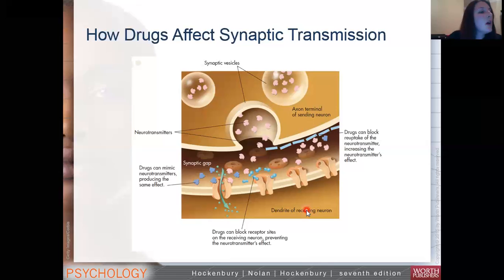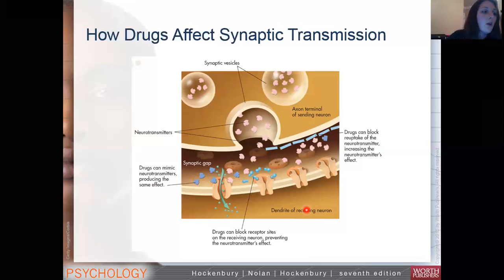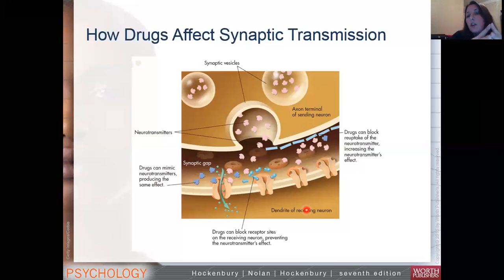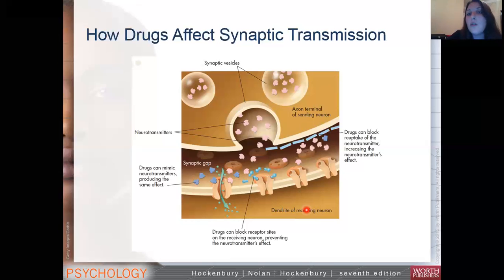That's pretty much the end of the microscopic stuff. Next, we're going to go to the central nervous system as a whole, and we'll start that next class. If you have any questions, feel free to email me or bring them with you to class, and we will go over those questions in class.